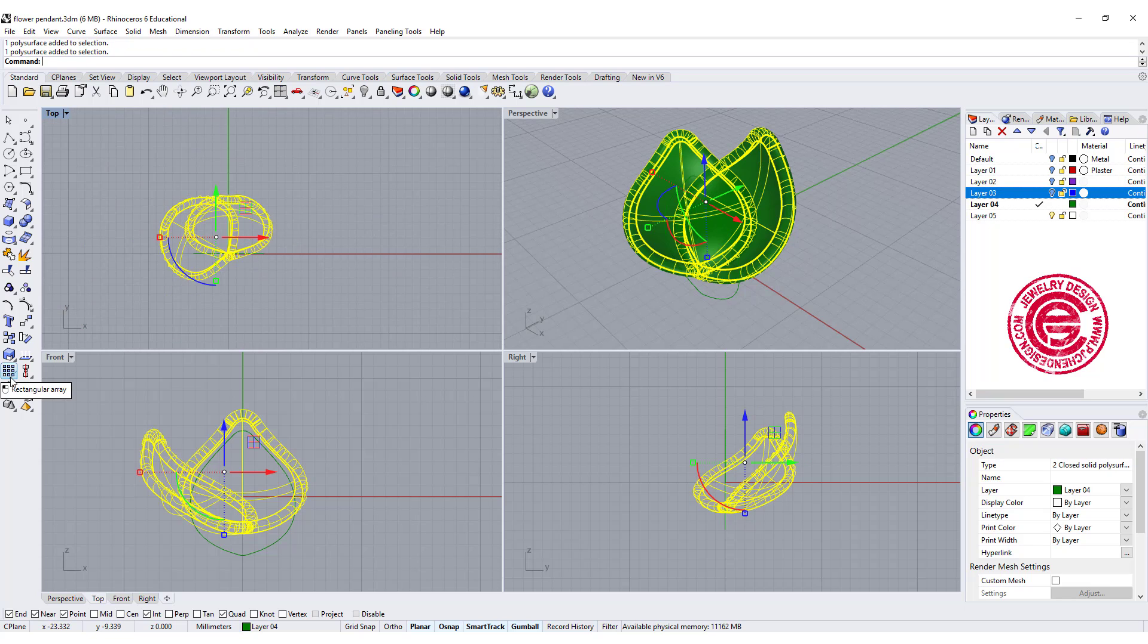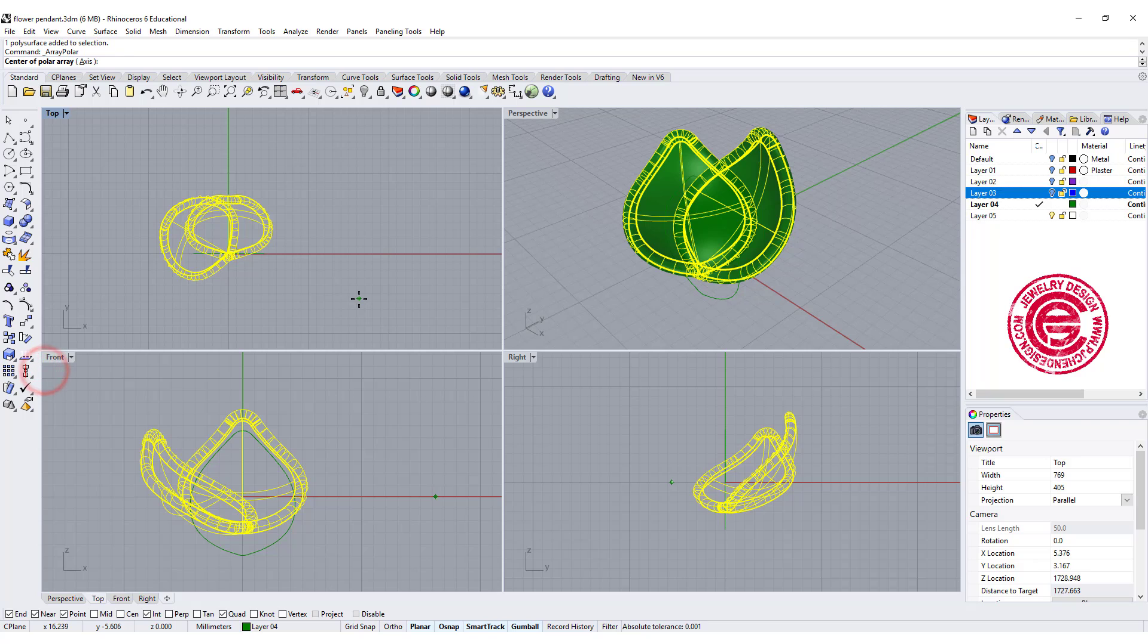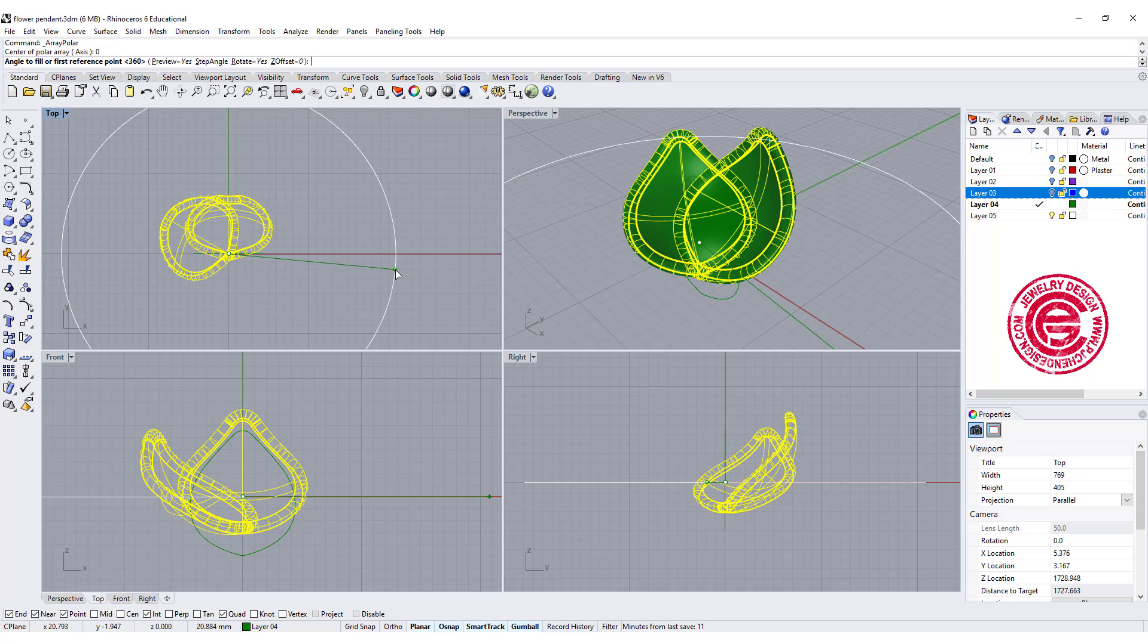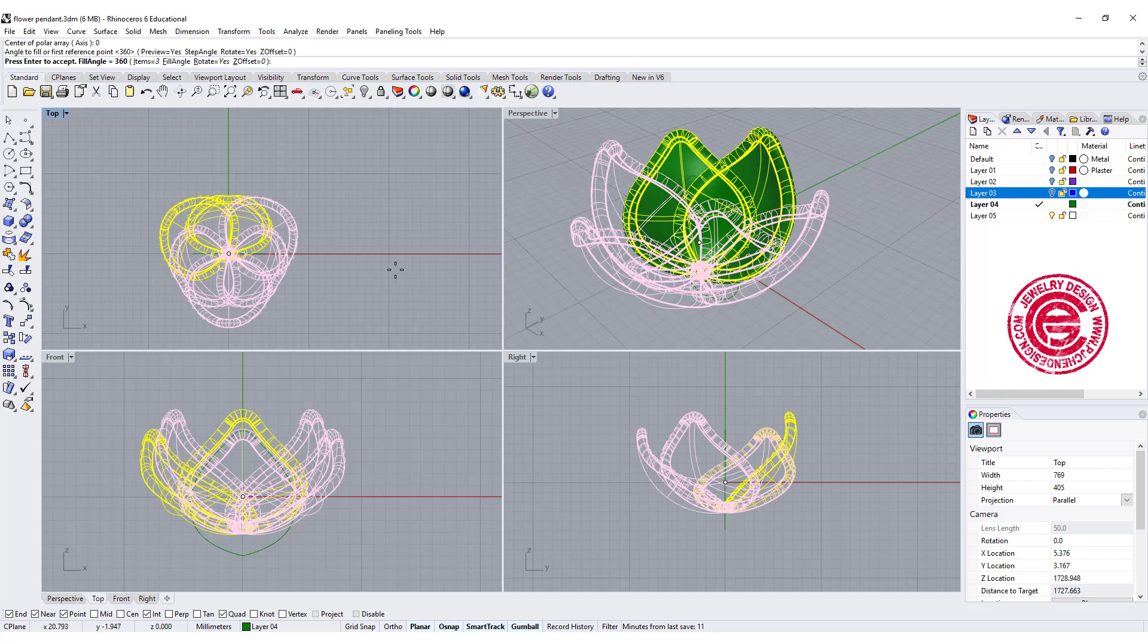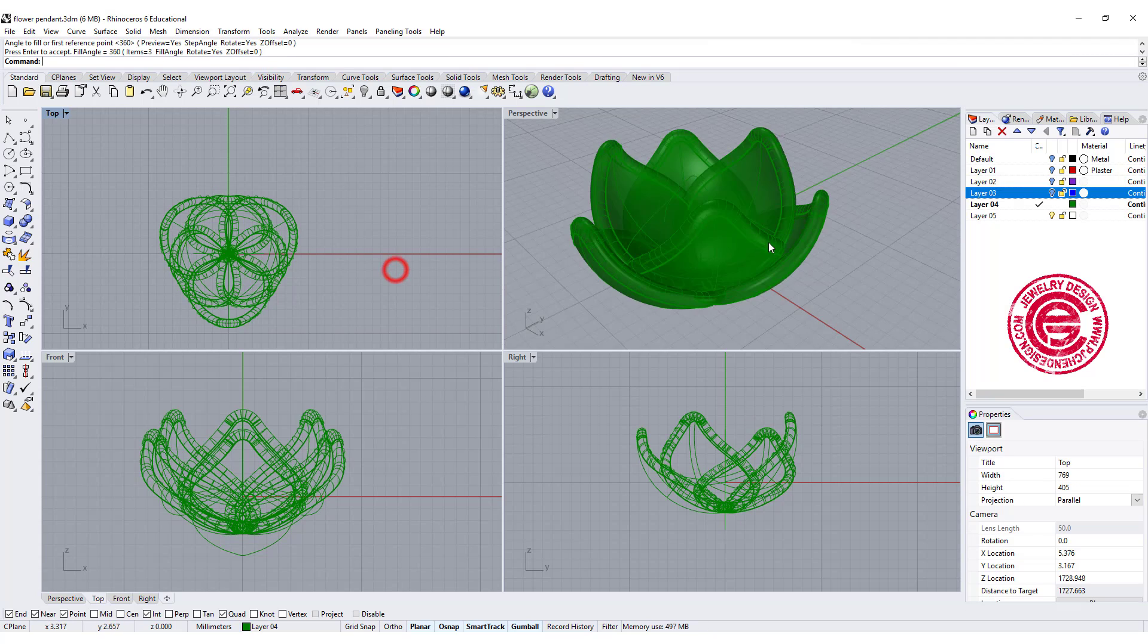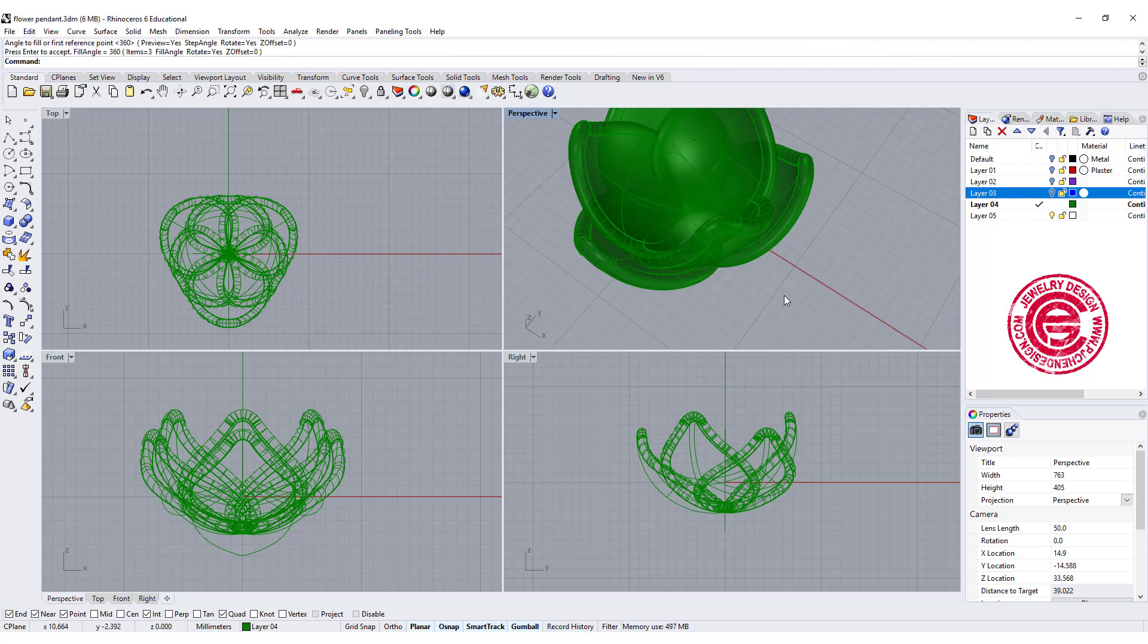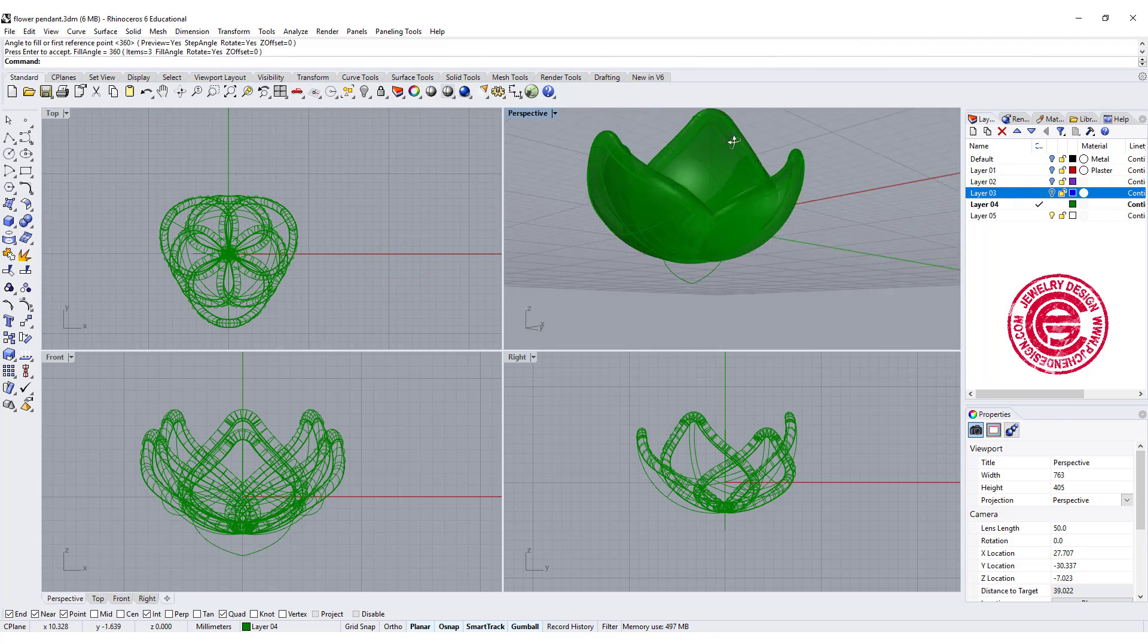Then let's array them into a circle. We're going to use polar array. Hit zero for our center, and we want three of them. So that's how we get this shape over here.